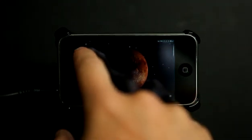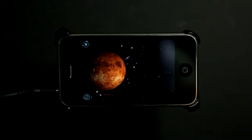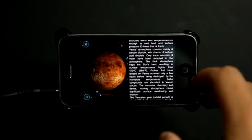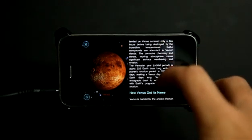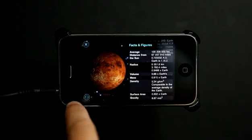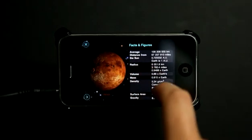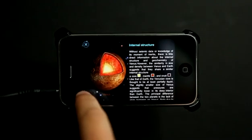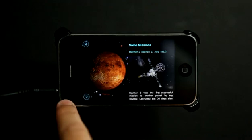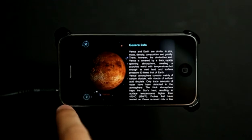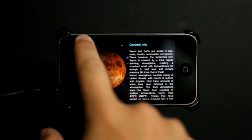I could tap on this information tab up here and it goes and grabs information on the planet so that I can learn about it. So that's good information. Here's facts and figures, here's internal structure, and missions that we've had involving that planet, then back to our general information.